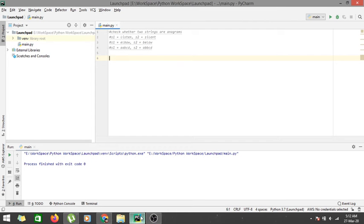In this video we are going to learn what anagrams are and how to find out whether two strings are anagrams of each other or not. Basically, let me take two examples.